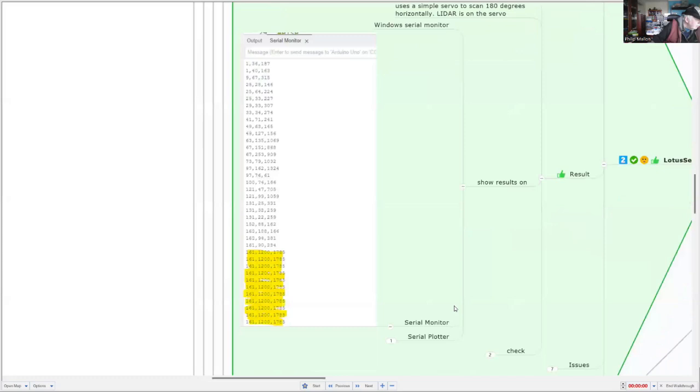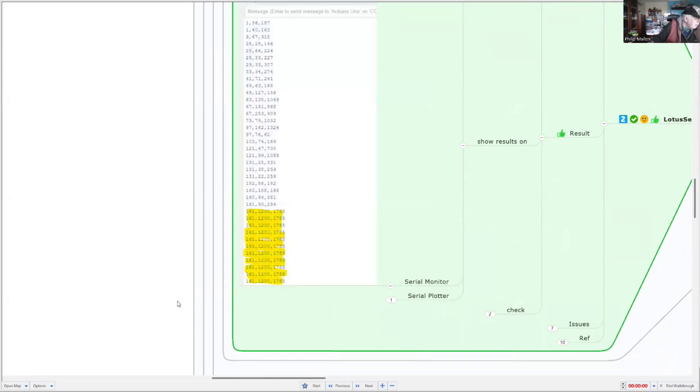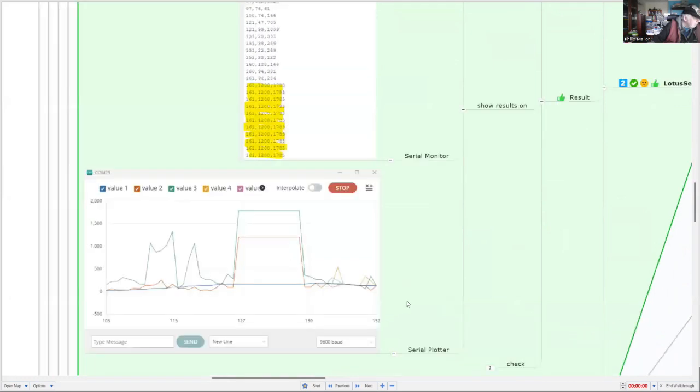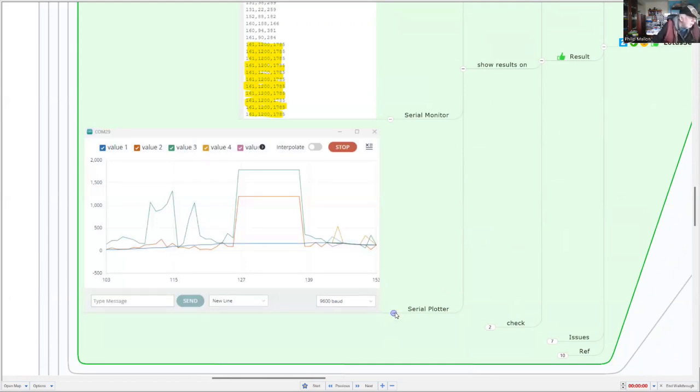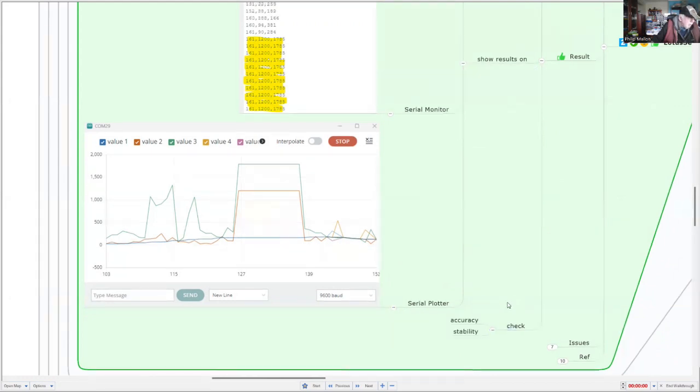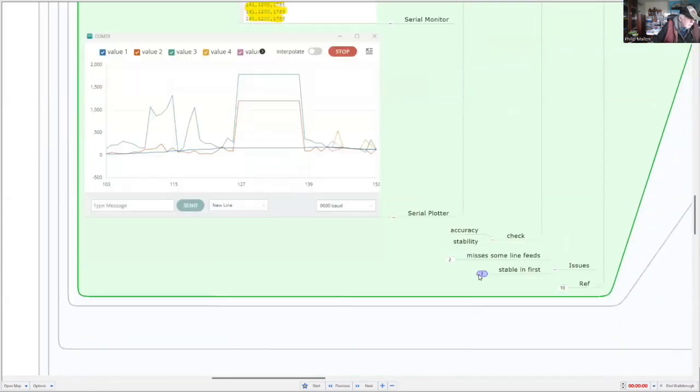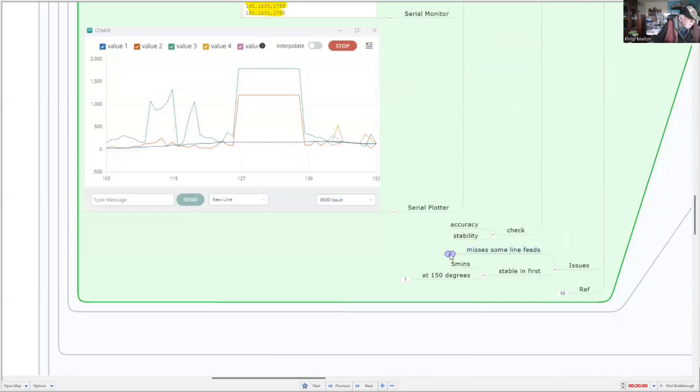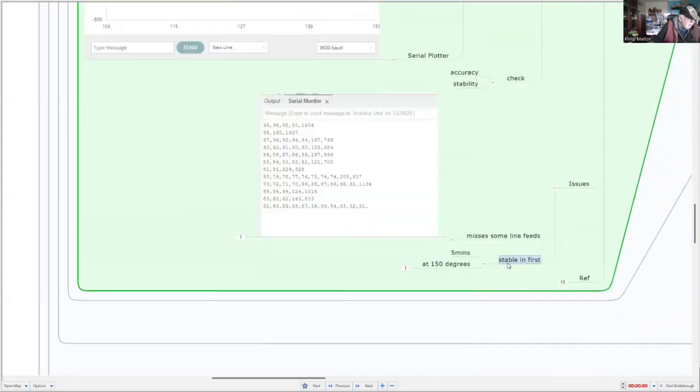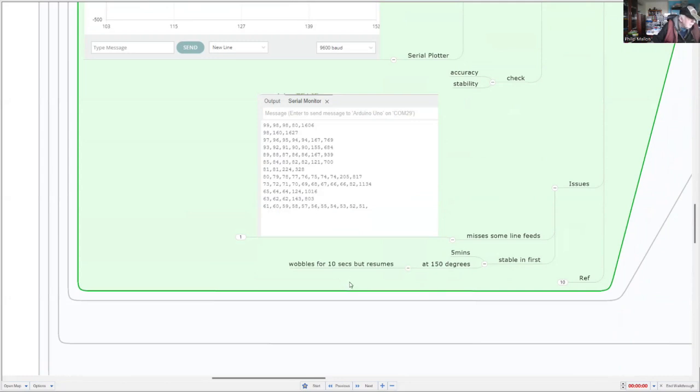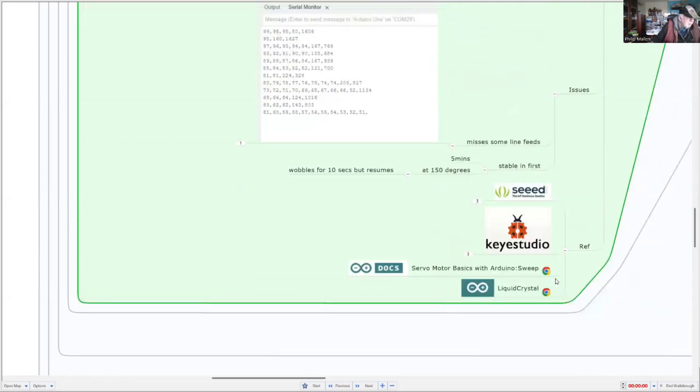You'll notice that we are still getting some odd results. You can see those down here. So I need to do a bit more software filtering to eliminate using those results. And you can see the results together with the odd results that I'm getting from the wobbling. What's happening there is that the servo is actually wobbling. That might be overheating. But we're able to check the accuracy and stability. Sometimes we're missing line feeds. And we're getting the whole system is stable for about five minutes. And at certain points, it wobbles, but it recovers from that. And that's the project.